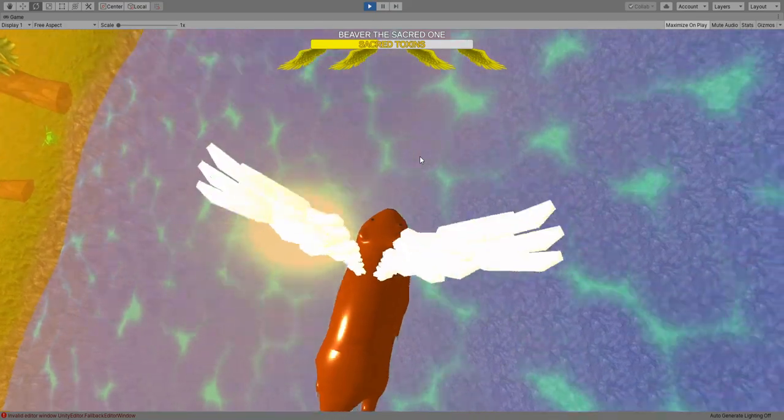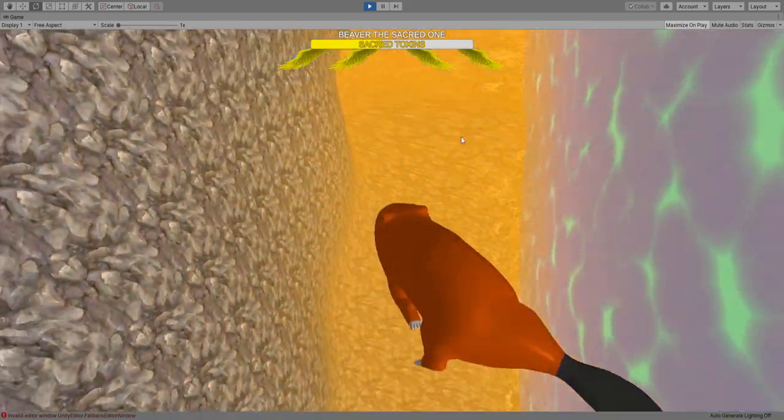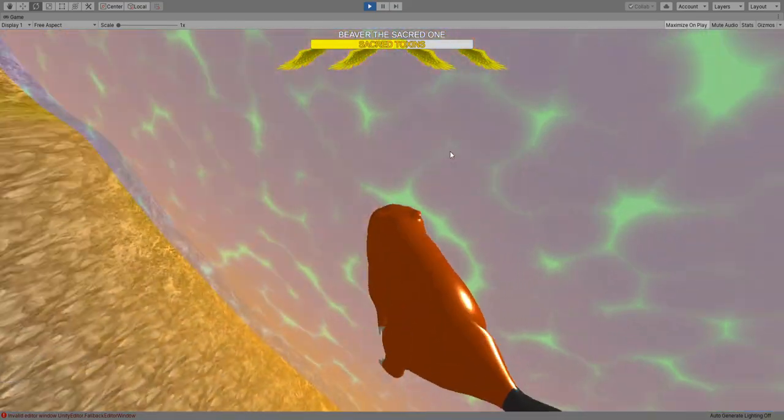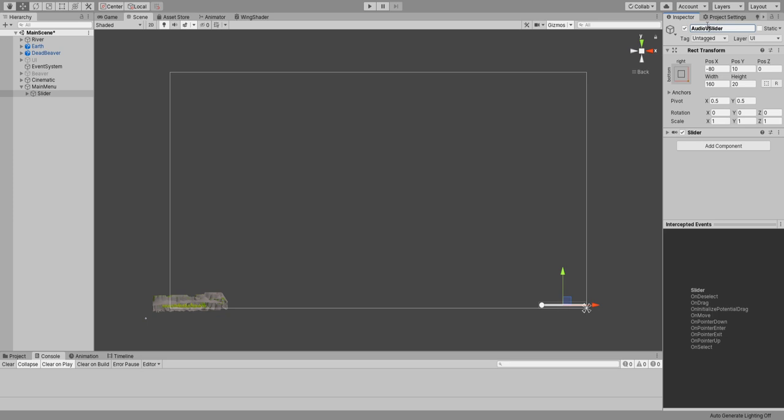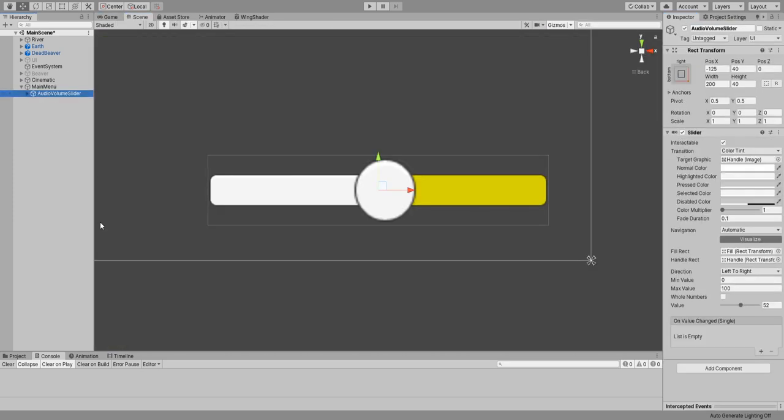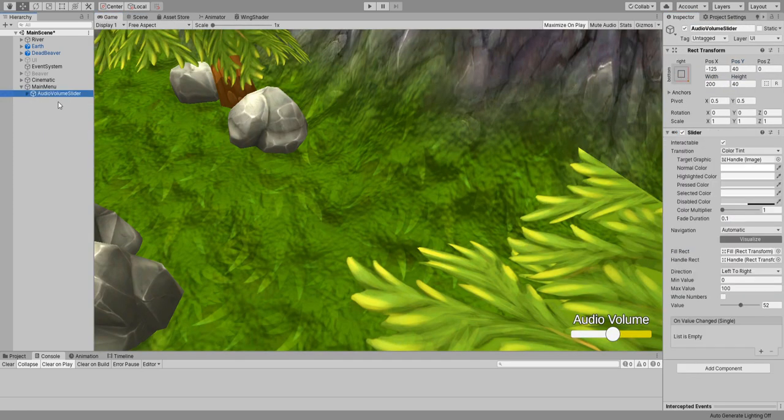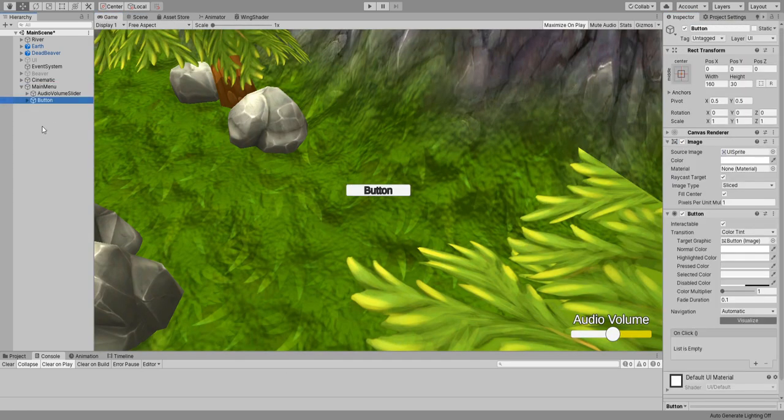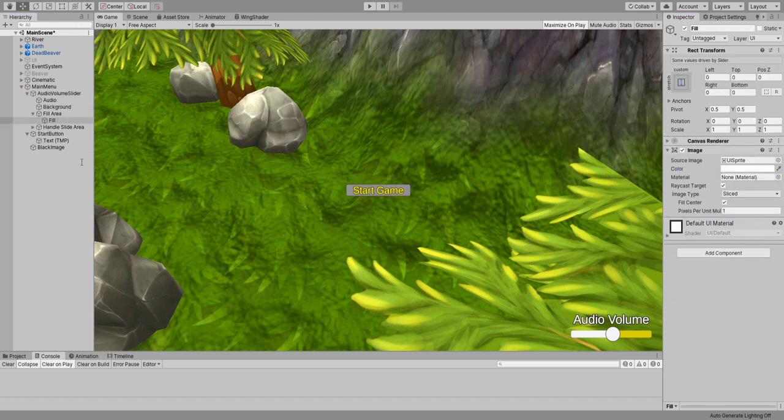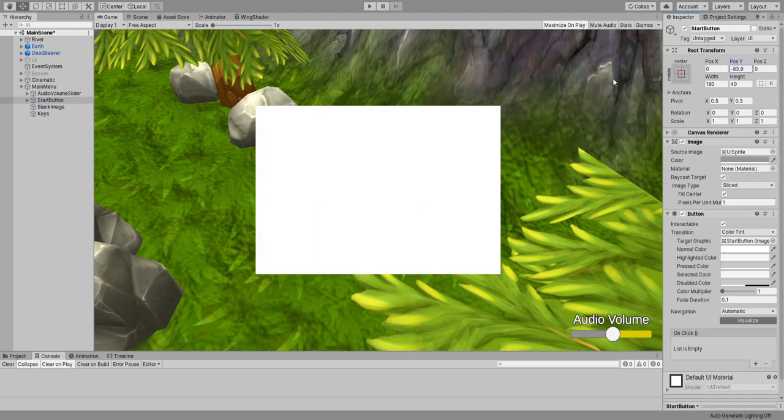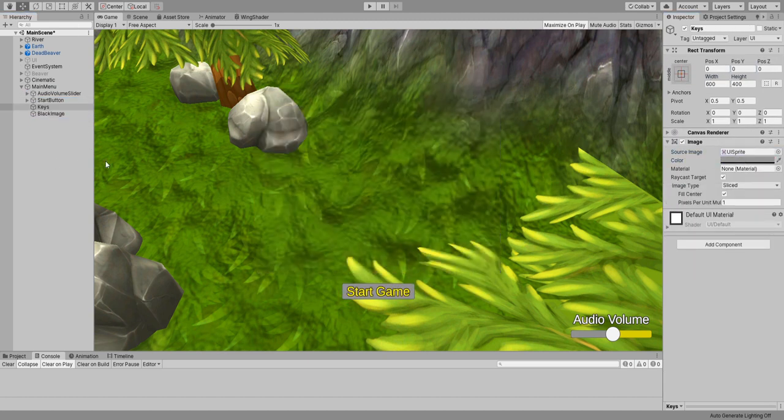At this stage I was quite happy how the game was looking so I created a very simple main menu that contains a slider to change the audio volume and a button to start the game and also a panel that shows you the key bindings.